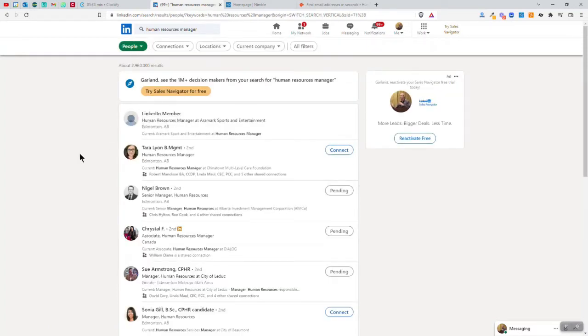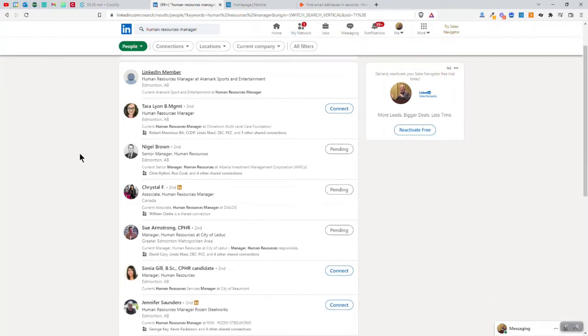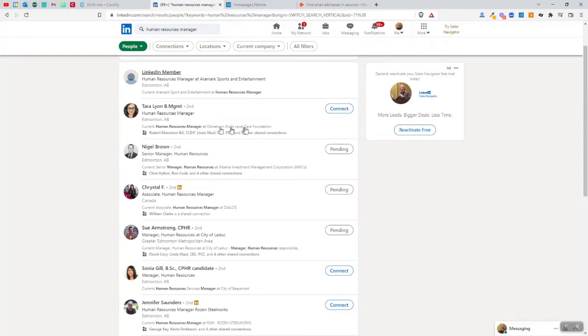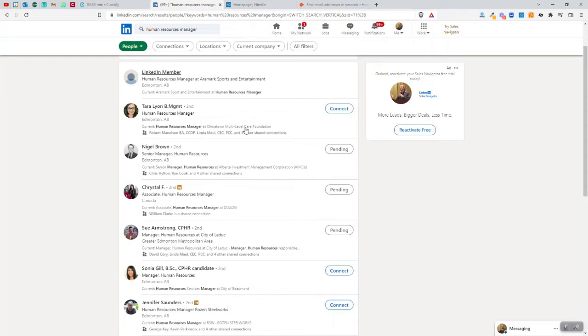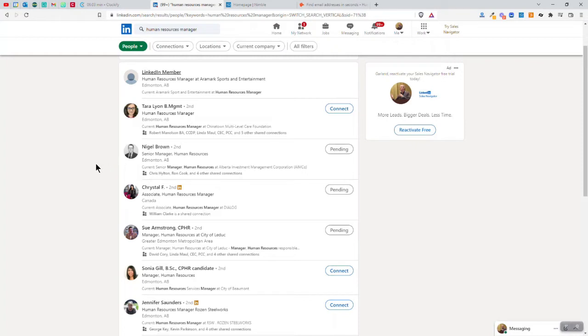So it lists a number of people here. Let's look at Tara. Tara is a human resources manager at Chinatown multi-level care foundation. Now, Tara might be a really nice person, but in truth, I don't really teach time management for hospitals and places like that. So if she's in the medical field, the type of training I do is great for the office environment, but not so much for doctors and nurses and how they can be more efficient.